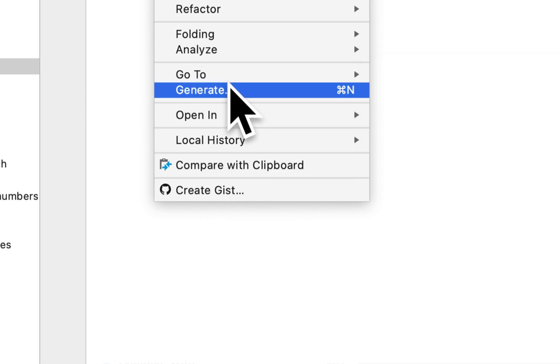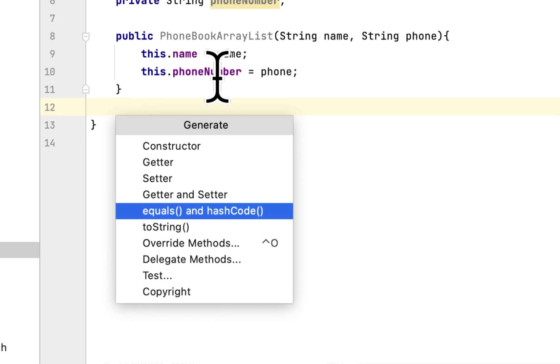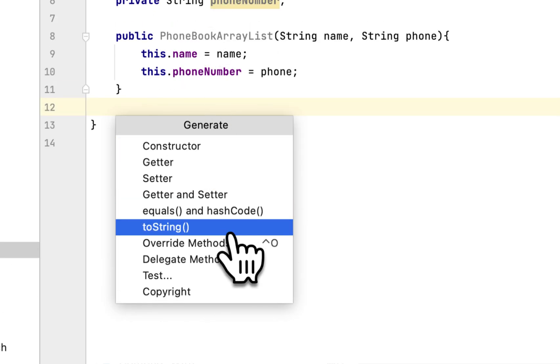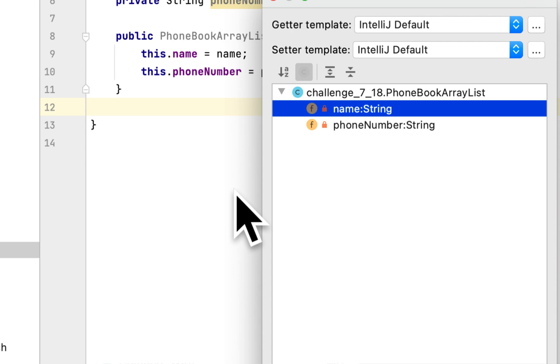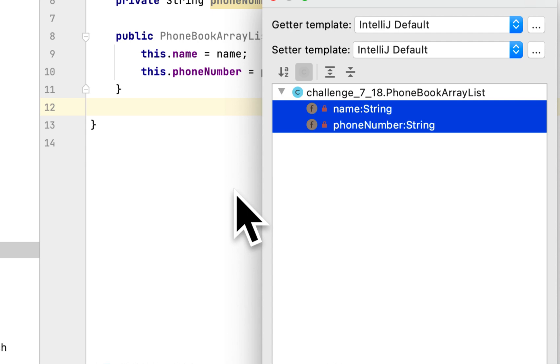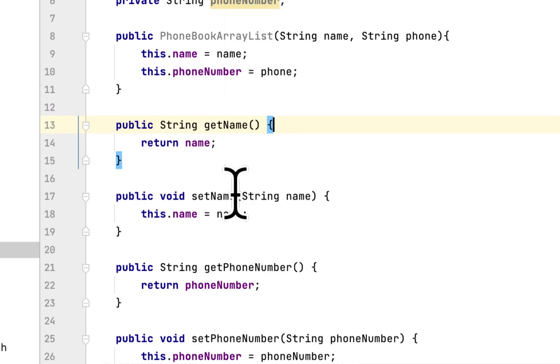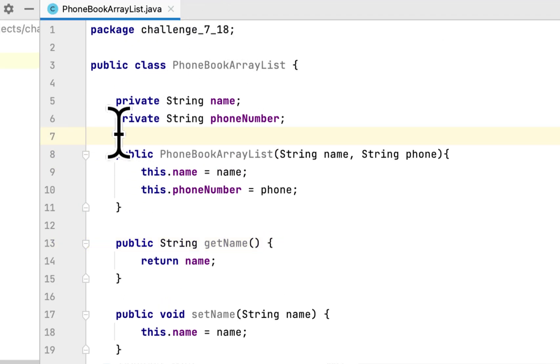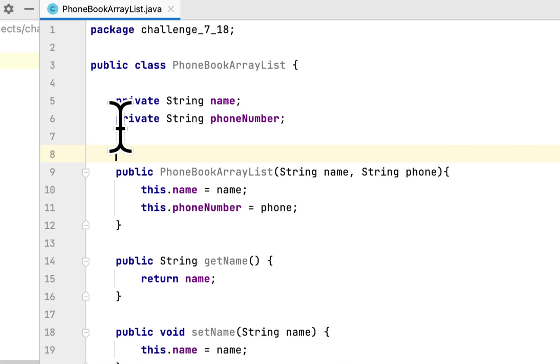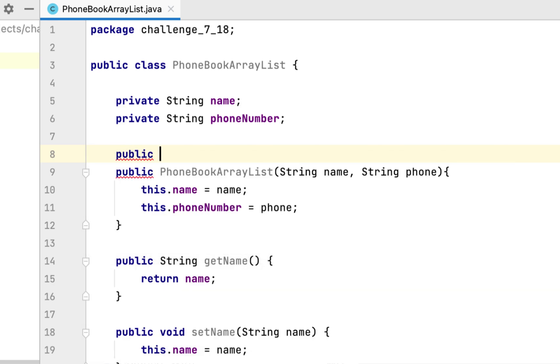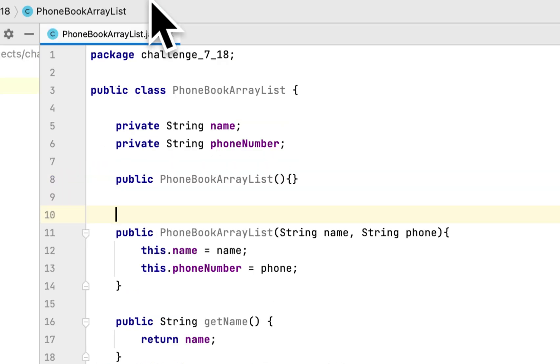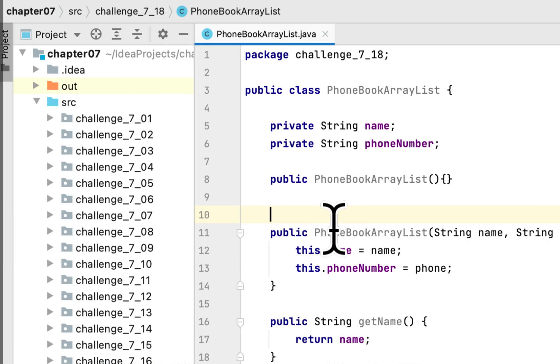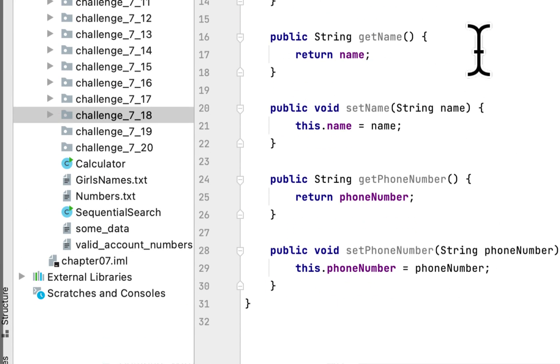We'll just generate getter and setter. We highlight both, and I'll create an empty constructor. It is finished for this class.